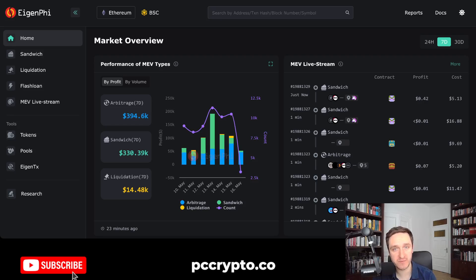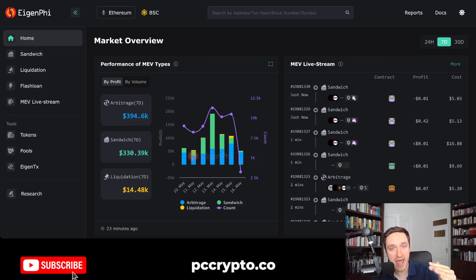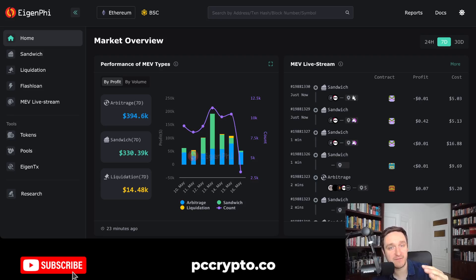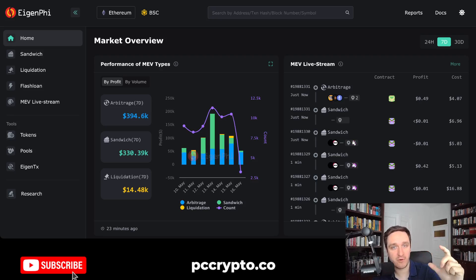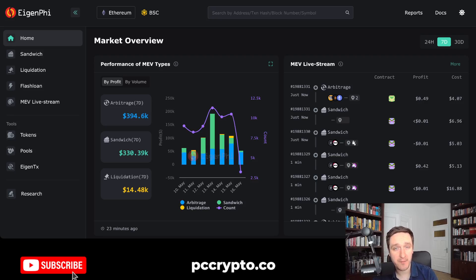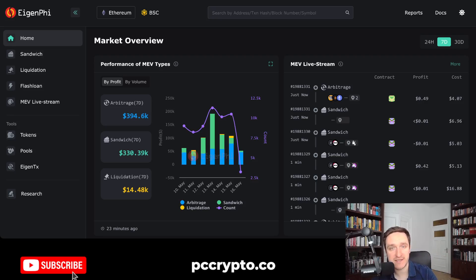Sandwiching works basically like this: whenever you try to buy a meme coin or some kind of token, a bot might come and buy before you, rising the price a little bit but lower than your slippage. Then you buy at a slightly higher price, and then the bot sells just after you, profiting from this small change. This happens across thousands of transactions, but they profit from this small price difference. For larger transactions with large slippage, they can even profit thousands or tens of thousands of dollars within one transaction.